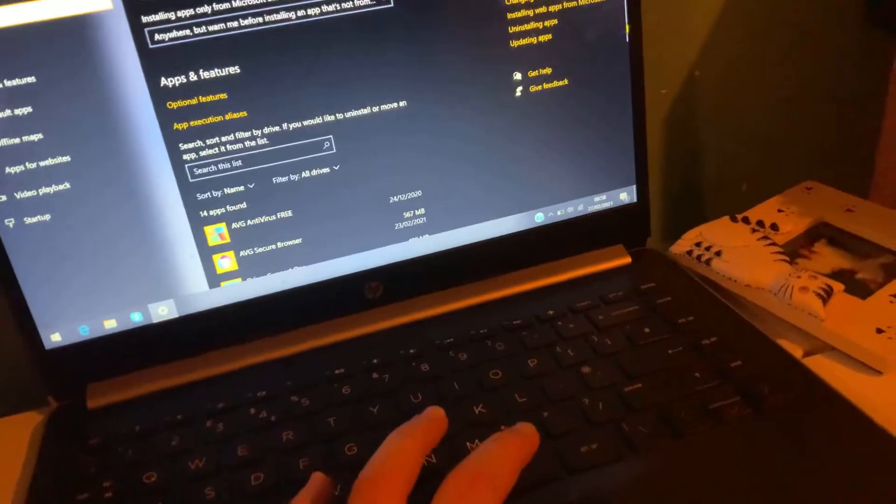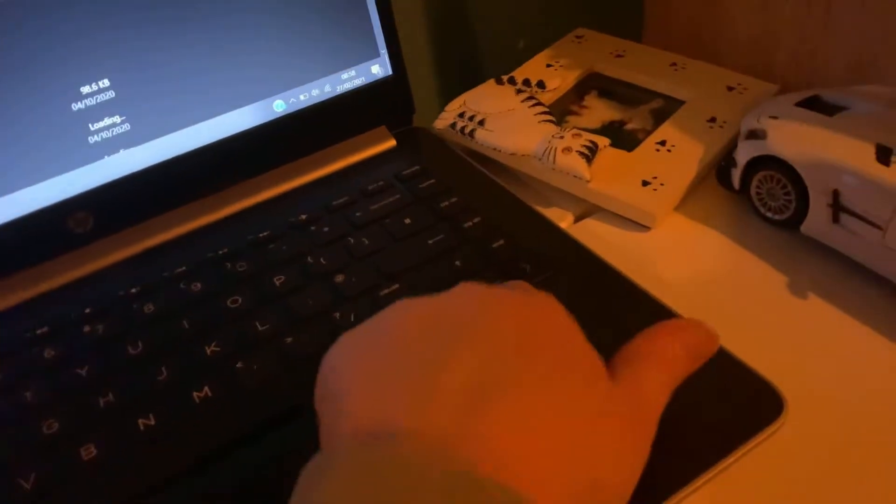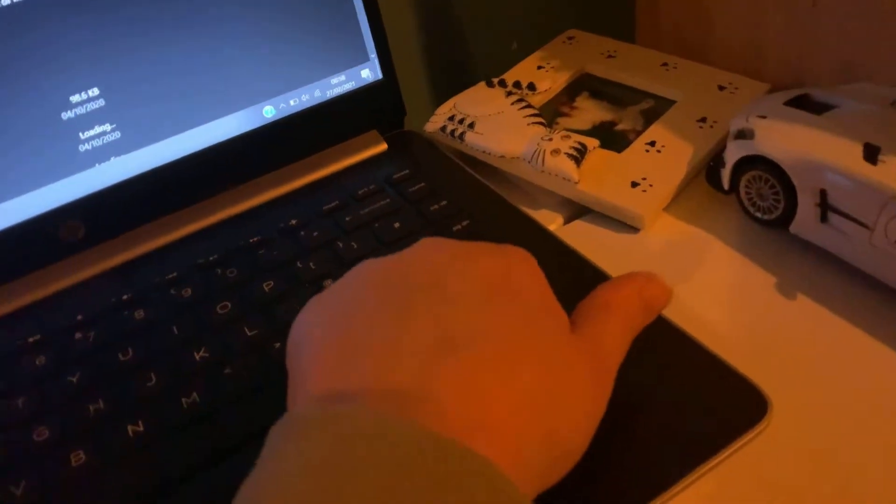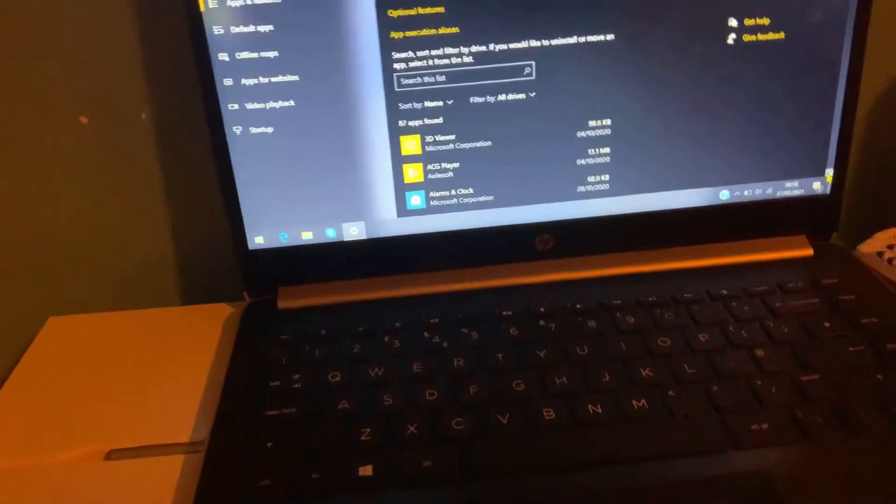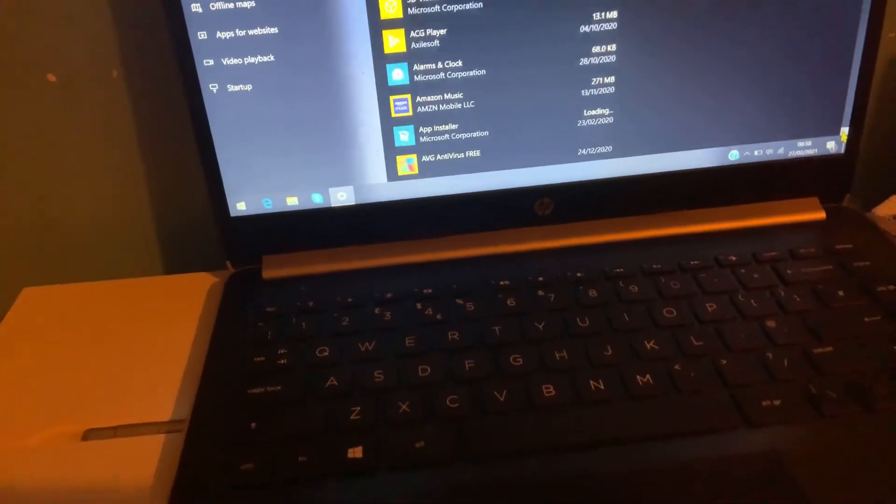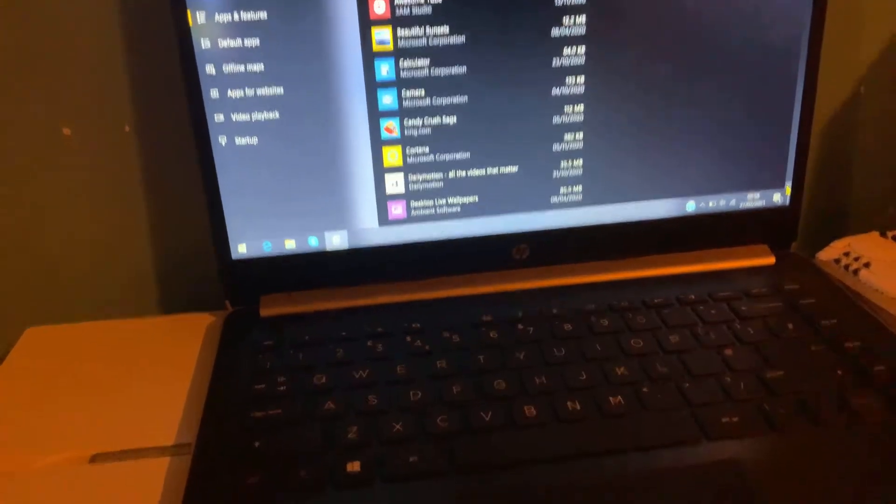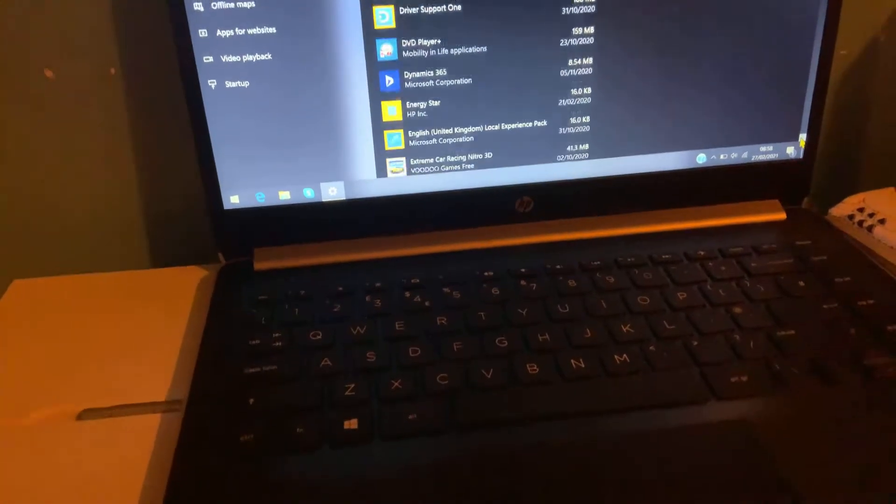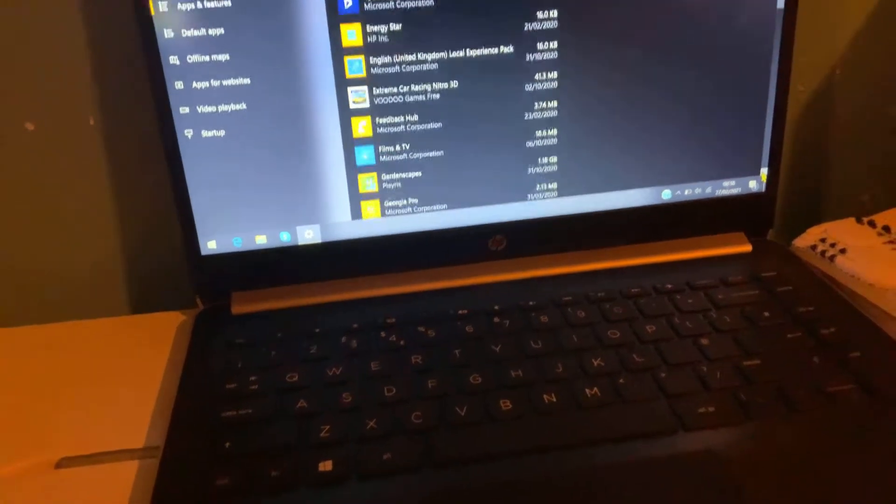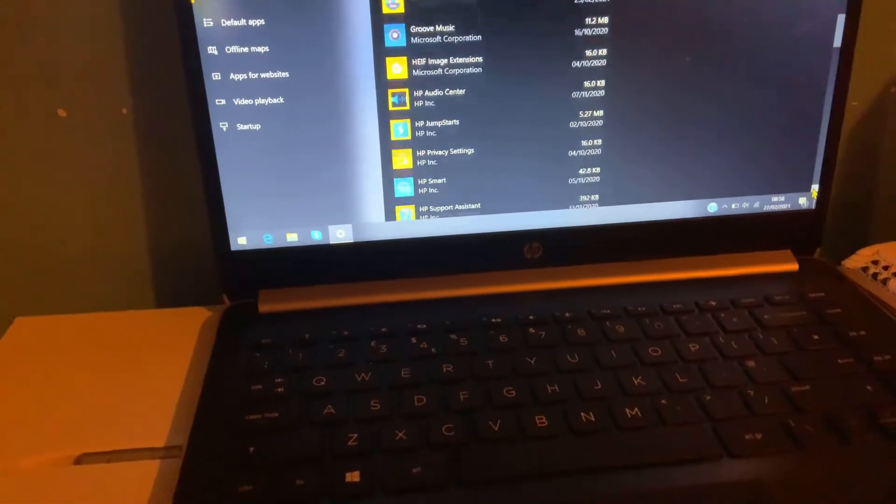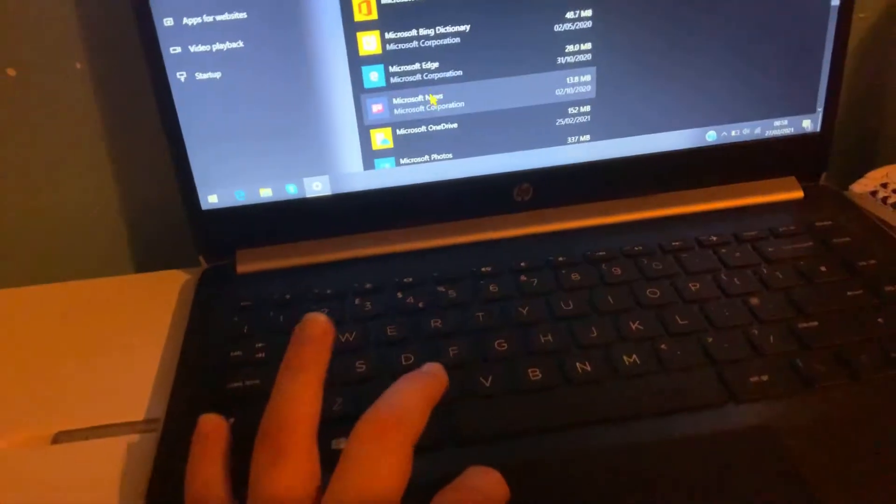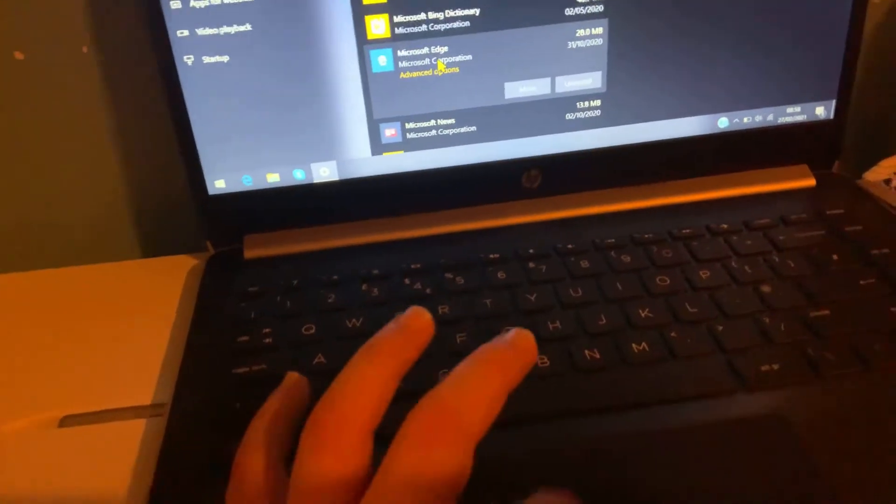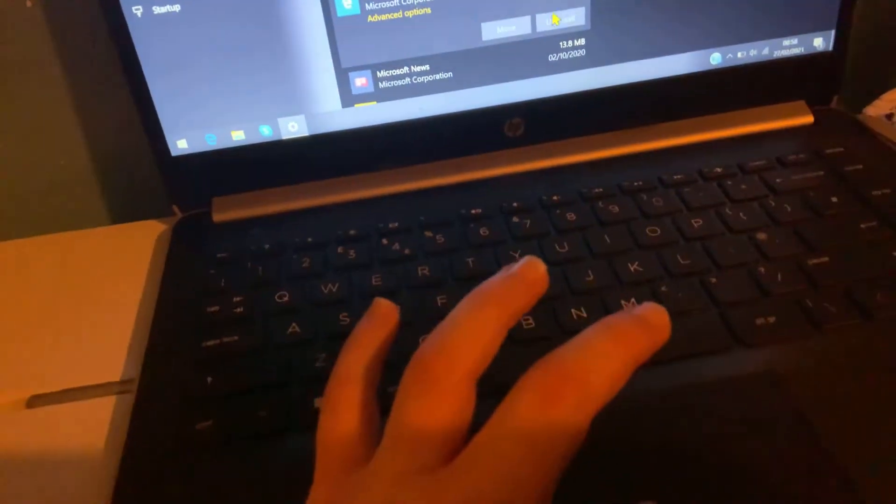Then you'll need to go down to Microsoft Edge. If you can find it, you'll need to tap on it and uninstall it. So let me try and find Microsoft Edge... I can't find it, but oh yeah, here it is. And then you'll need to tap on it and push uninstall.